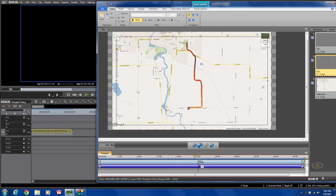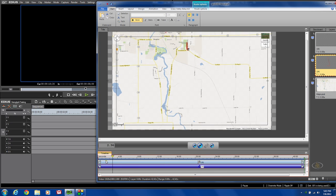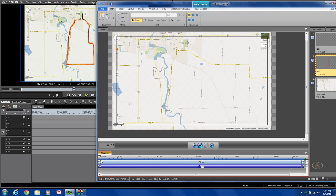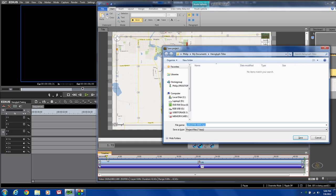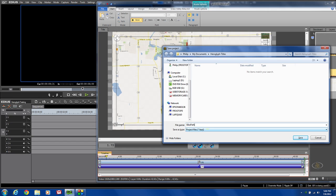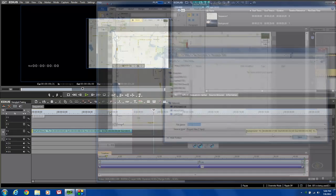I'm going to hit the F12 key, which will take me back to EDIUS. It will ask me, do you want to save this title? I'm going to say sure, I'm going to call it bike path route and save it.